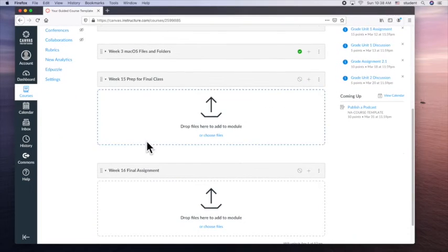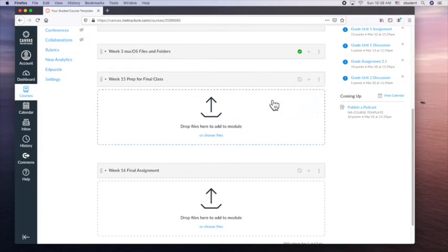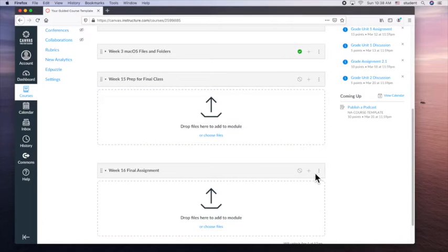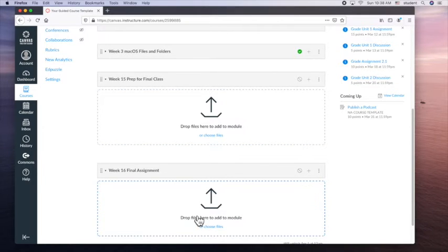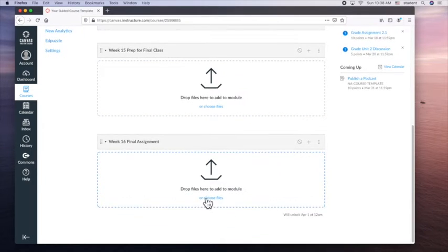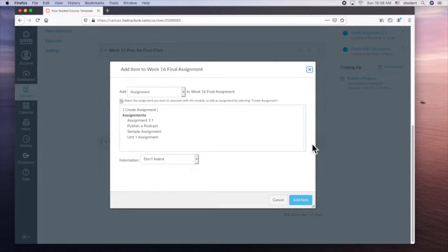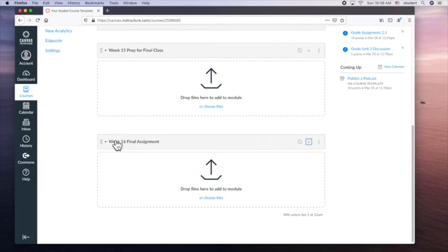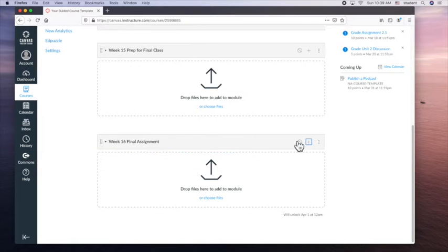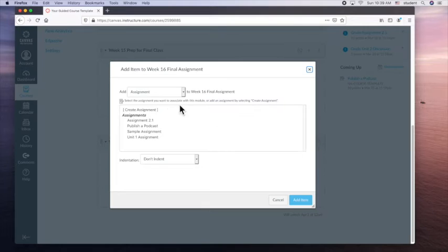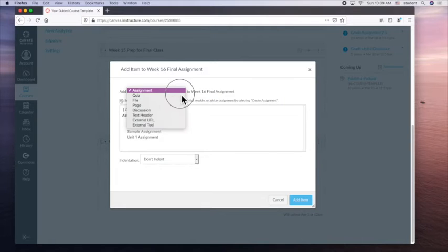So week 15 went to week 16. So I'm gonna add, click here to drag files through module or choose files. I'm going to click add. So what do I want to add in this module? So in this module week 16 final assignment, that's how I add things. Plus what I want to add, a quiz, assignment,